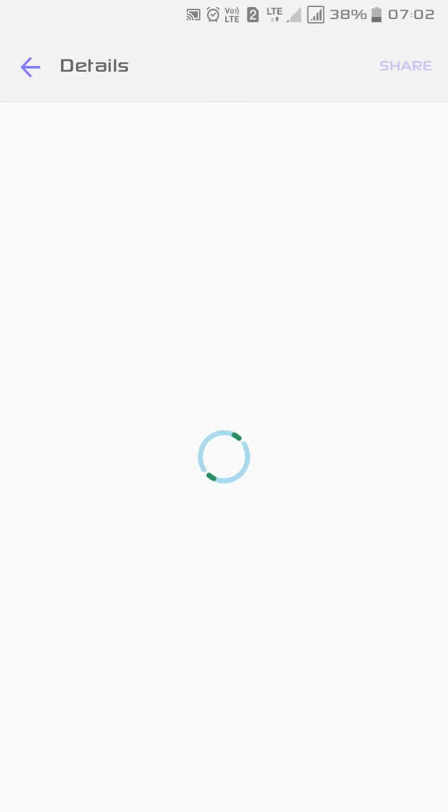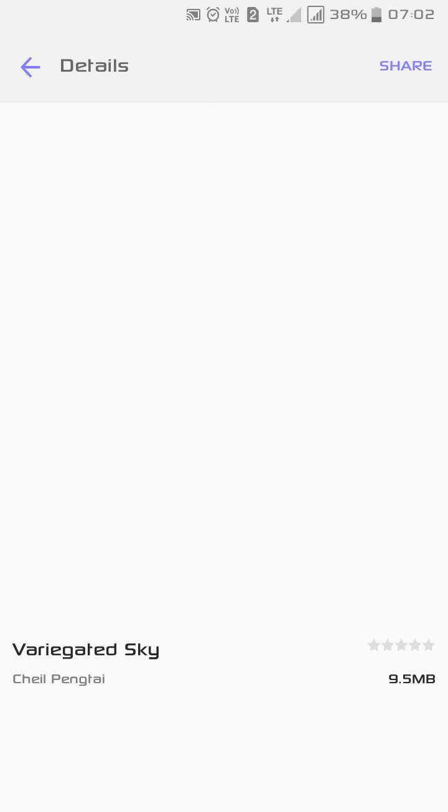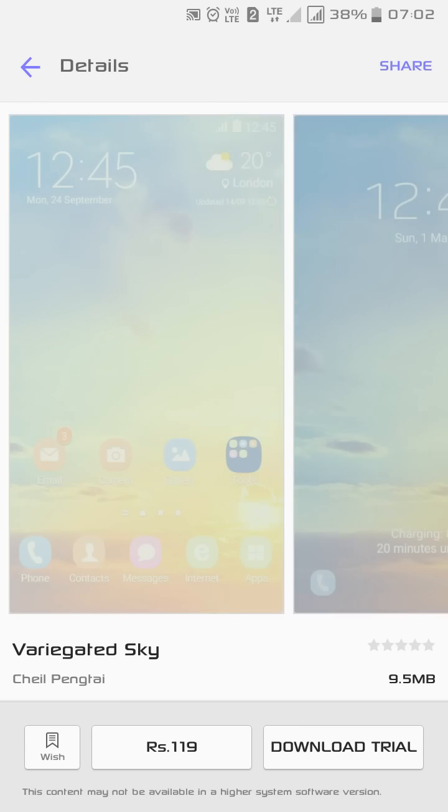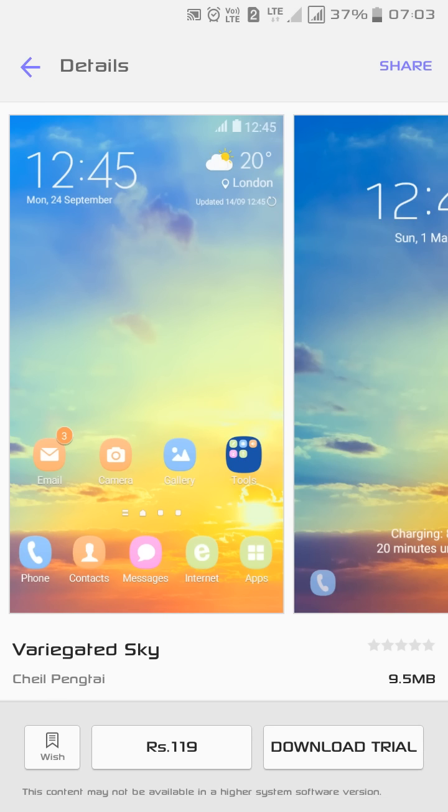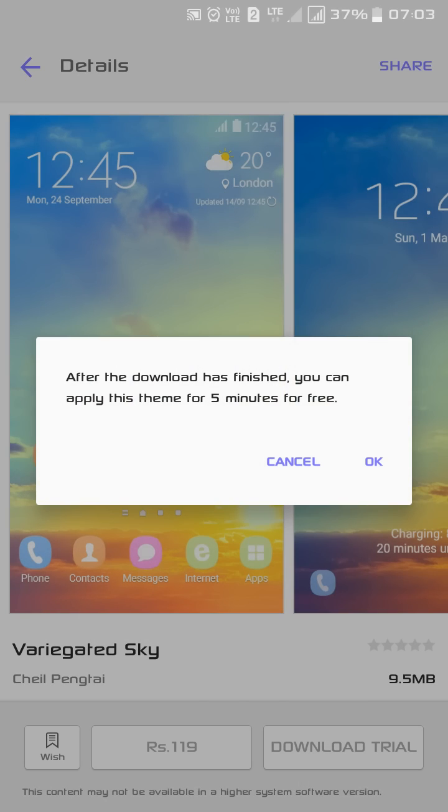It's 9.5 MB. As you can see here, it is rupees 119. It simply shows that you have to pay 119 rupees to Samsung Theme Store to get the theme, but you can also get a download trial of five minutes. After the download has finished, you can apply the theme for five minutes for free.